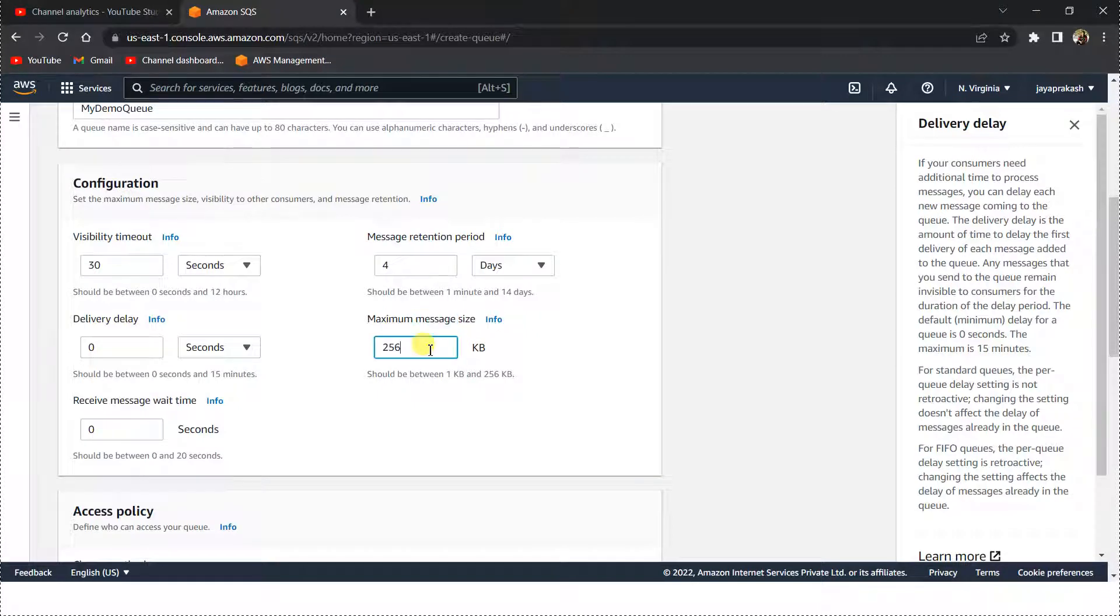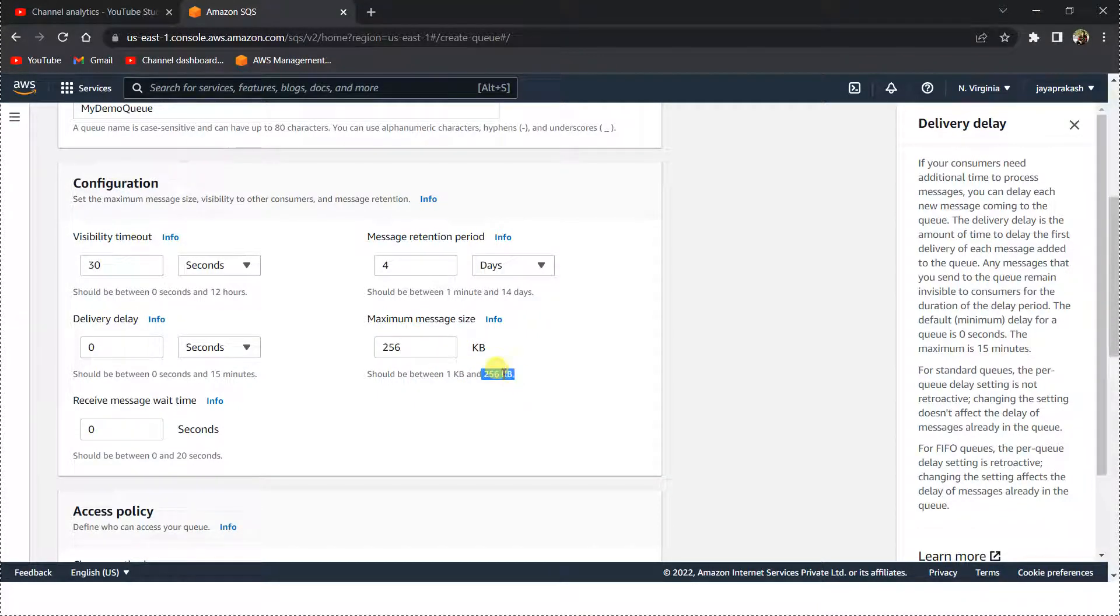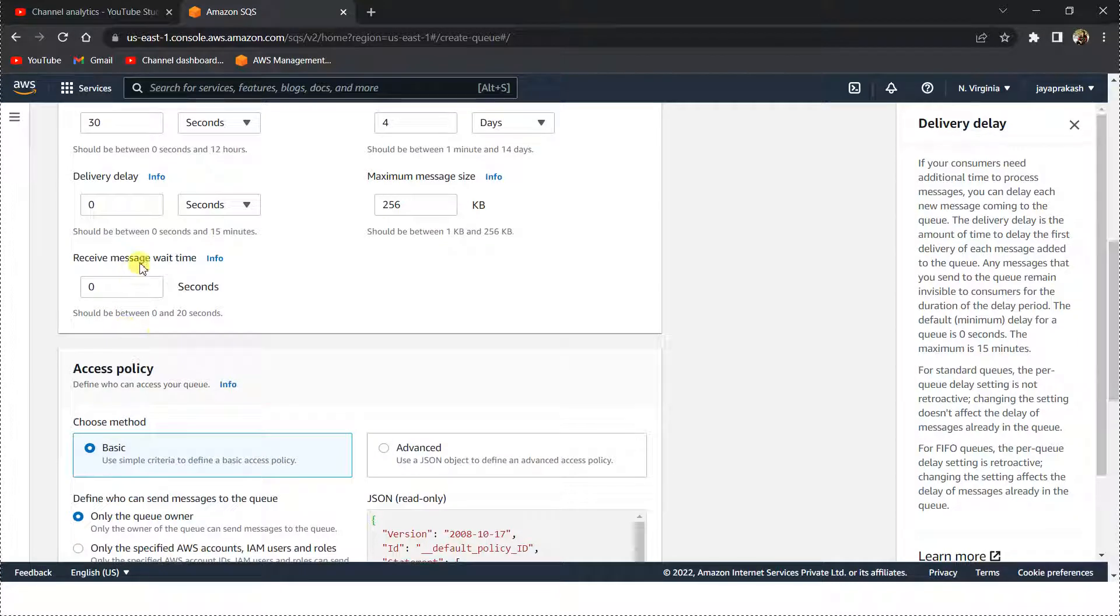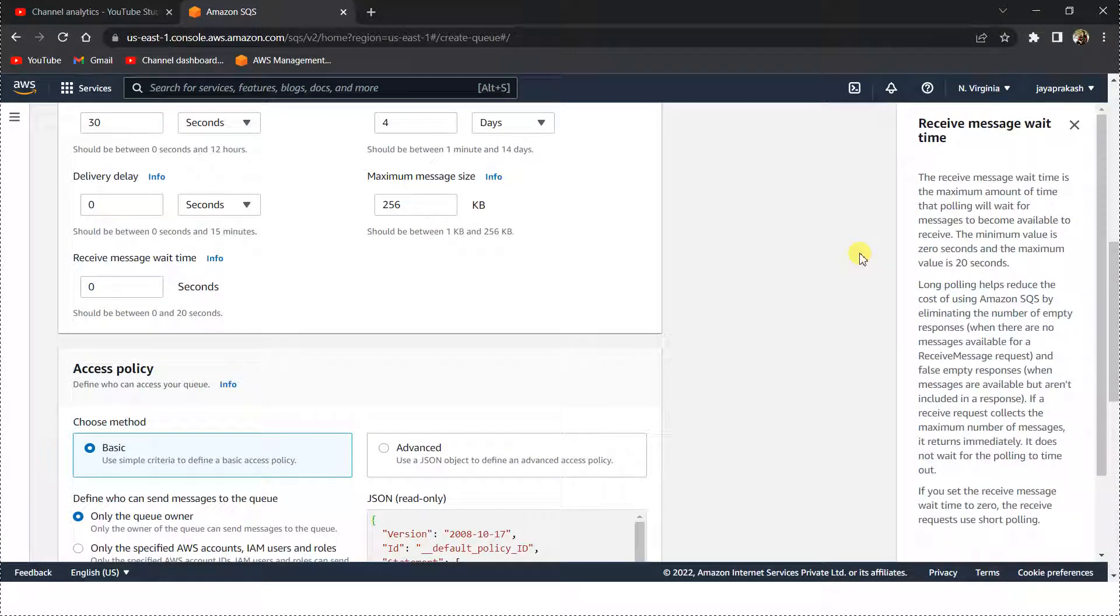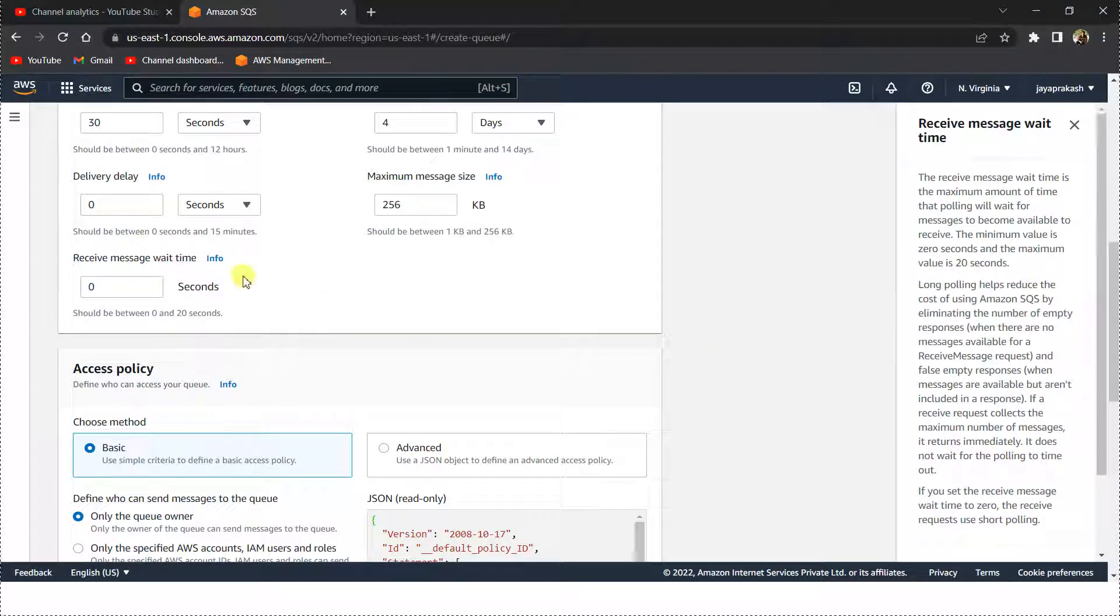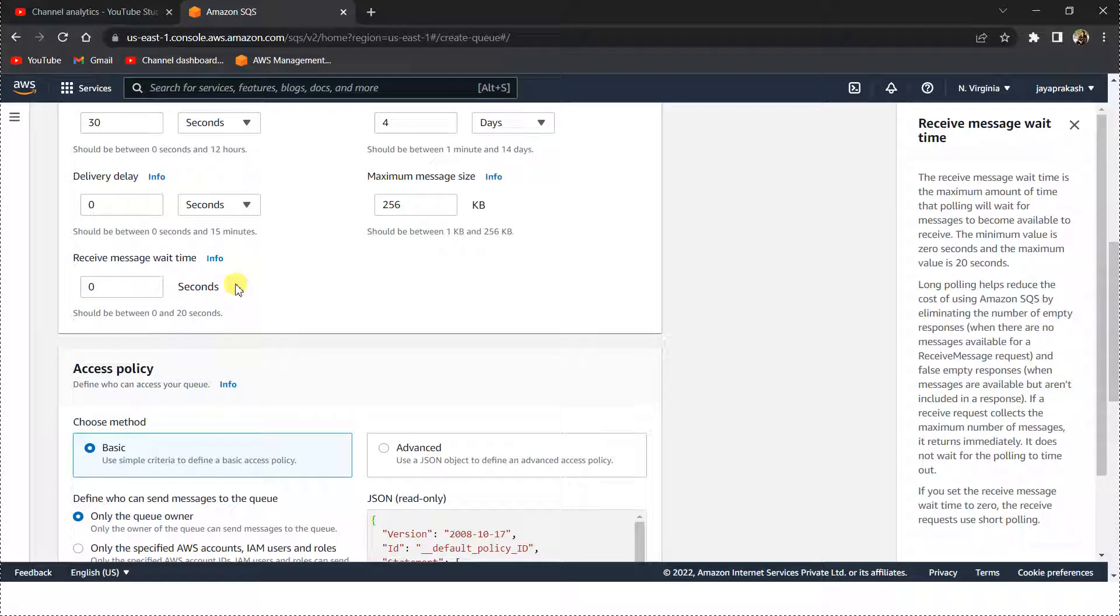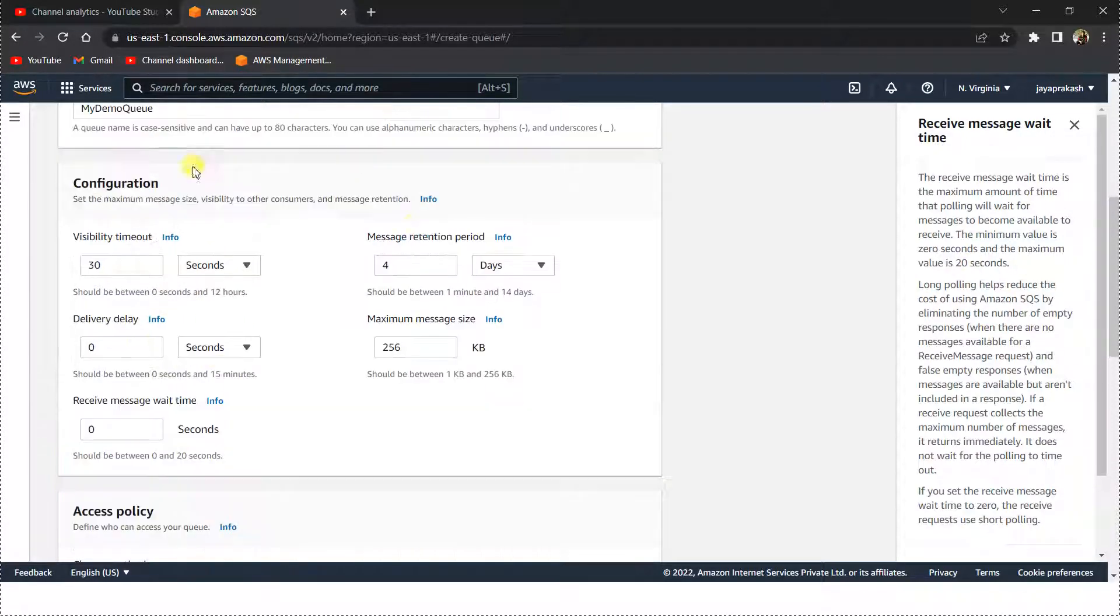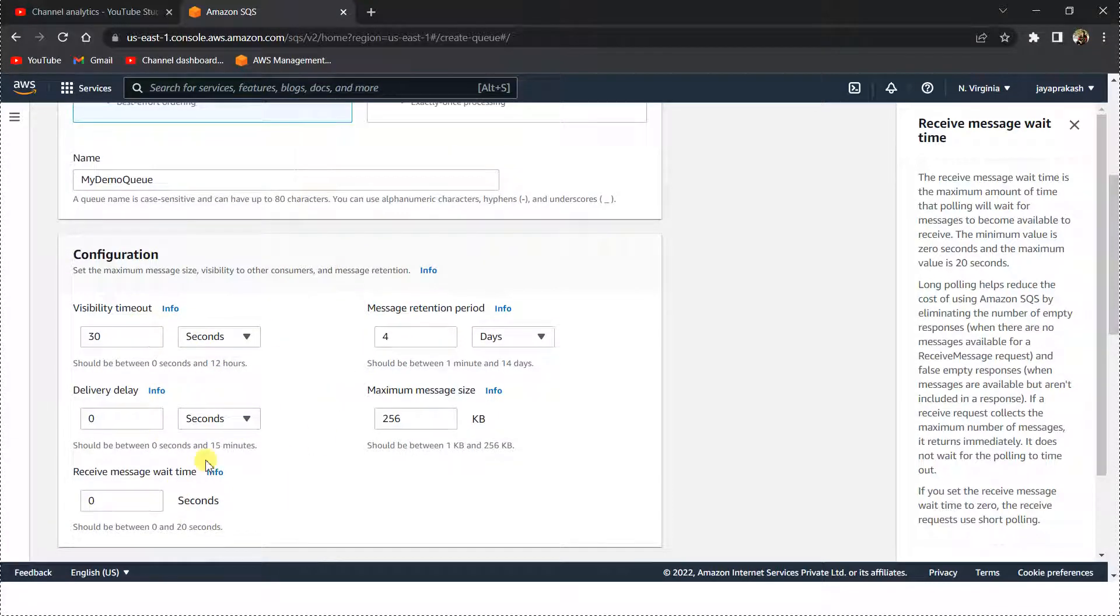This is the maximum message size, so I have 256 KB, that's the maximum size. This is the receive message wait time. When you start polling for the messages, this is the maximum time the polling will wait for the message to arrive. We will see this after creating the SQS queue how this works. I'm not going to change any of this, but you can set these parameters as per your requirement.